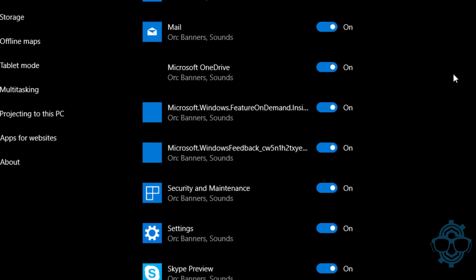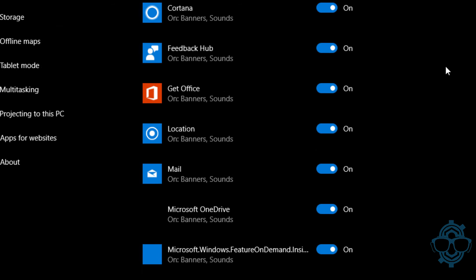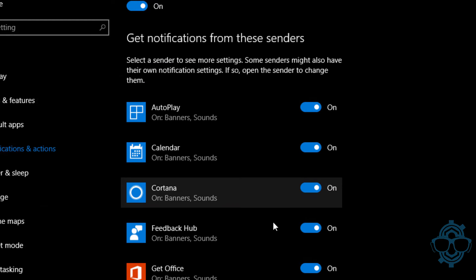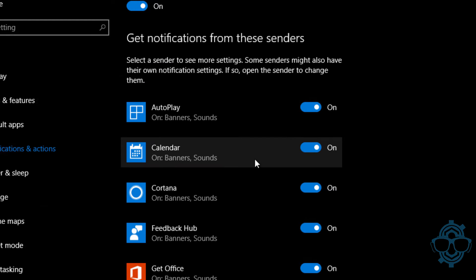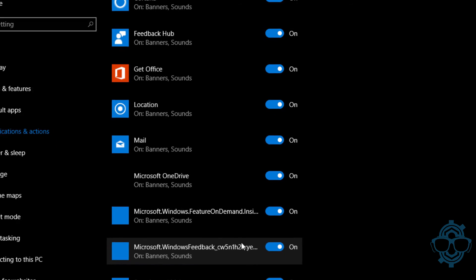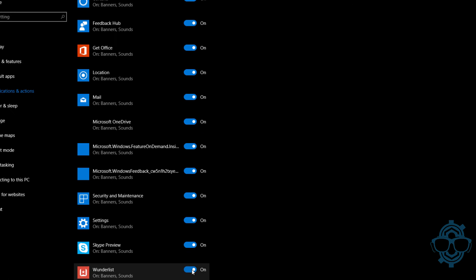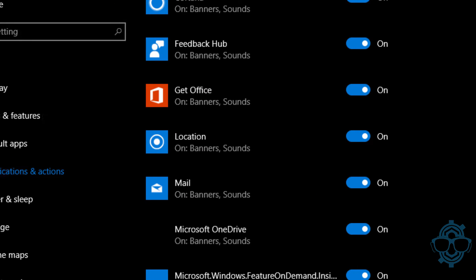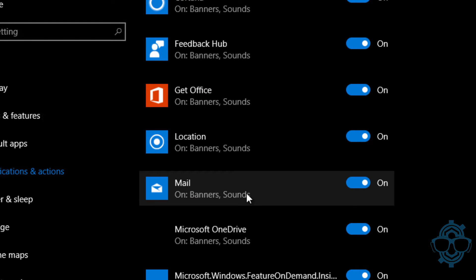Let's go all the way to the bottom right here where it says get notifications from these senders. Now as you can see, I have a lot that's turned on. Windows 10 turns basically everything on. You could turn it off or you could turn it on, it's up to you.